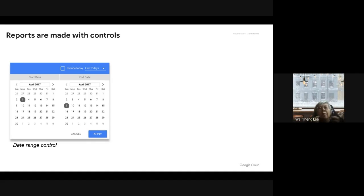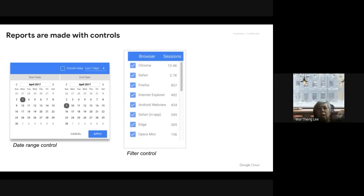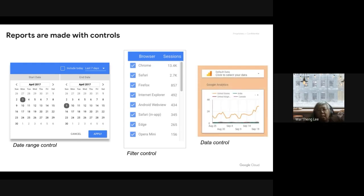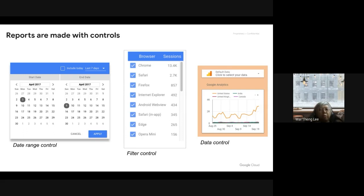A report must also come with controls. Control could be a date range — I want report from this date to this date, so only data created or transacted during that period is shown. Another control is a filter — do I want to filter on a particular field to see only relevant data? And lastly, data control — what type of data I want. I'm going to show how to add controls, charts, and more in a simple dataset I created, just to give you the idea of how this can be done.